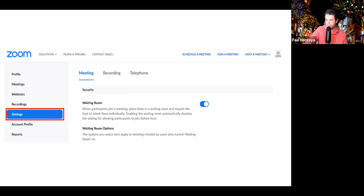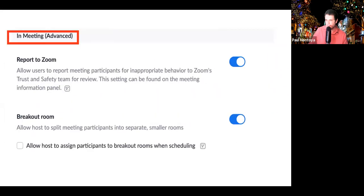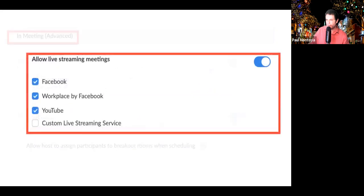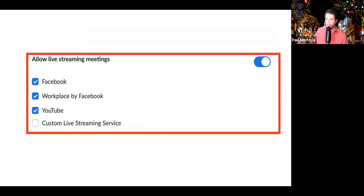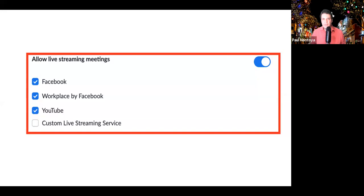Here you see we're going to Settings, and you're going to scroll down to In Meetings Advanced. Scroll down a little further and you're going to see Allow Live Streaming. In the right-hand corner there's a little switch — make sure that's switched on. Then make sure anywhere you want to stream is checked. The custom live streaming option is if you want to stream on a service like Twitch or another service not as widespread as Facebook or YouTube.